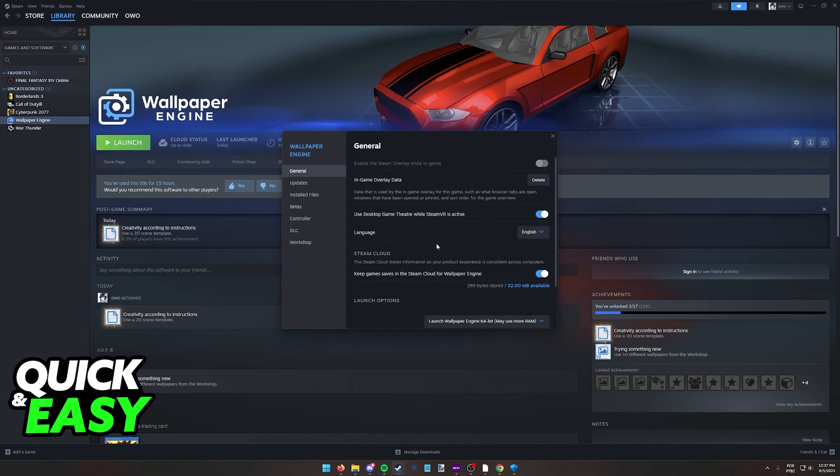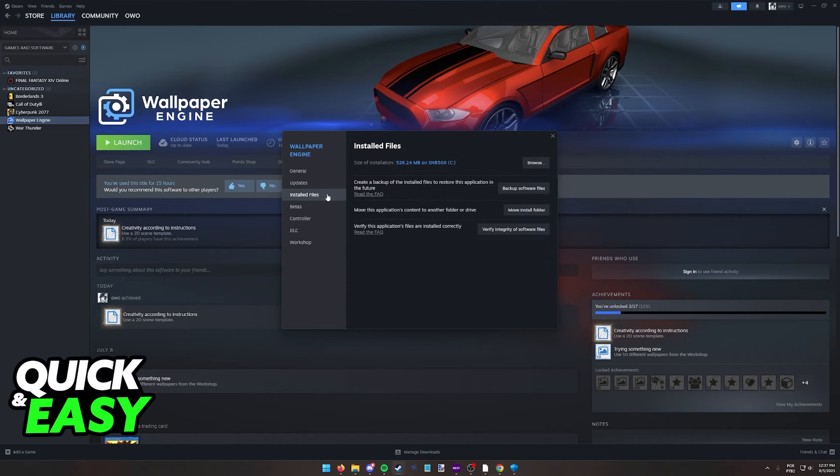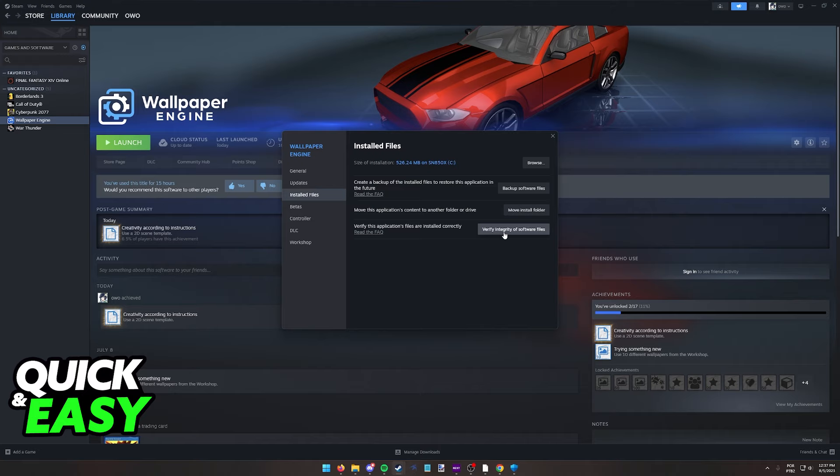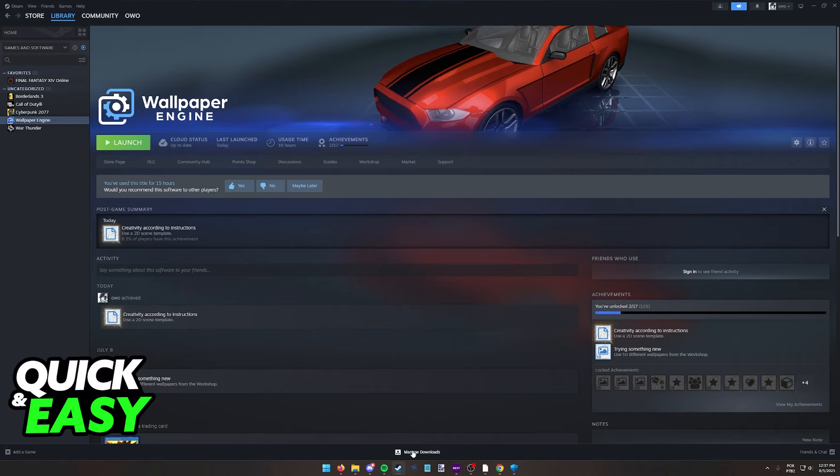Something else that I also recommend you do in here is to go over to the installed files option and then you select the verify integrity of software files. This is going to go over all the files of Wallpaper Engine and make sure that none of them are corrupted. If it detects any corrupted files, it's going to reinstall the files as necessary. I'm going to skip this step because you will have to wait until it is finished scanning and downloading.